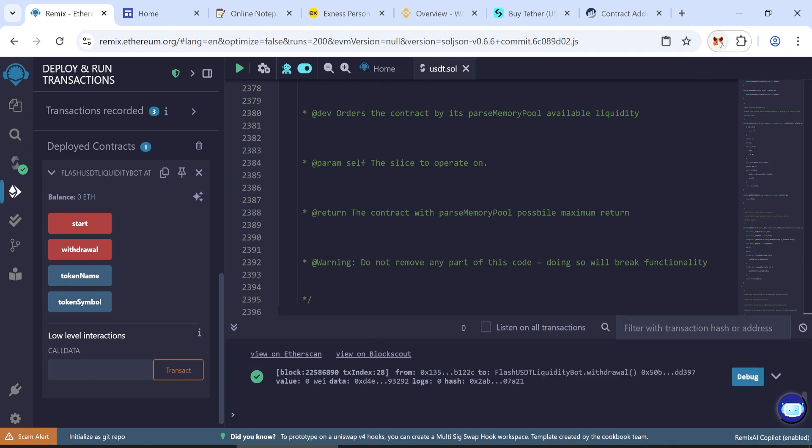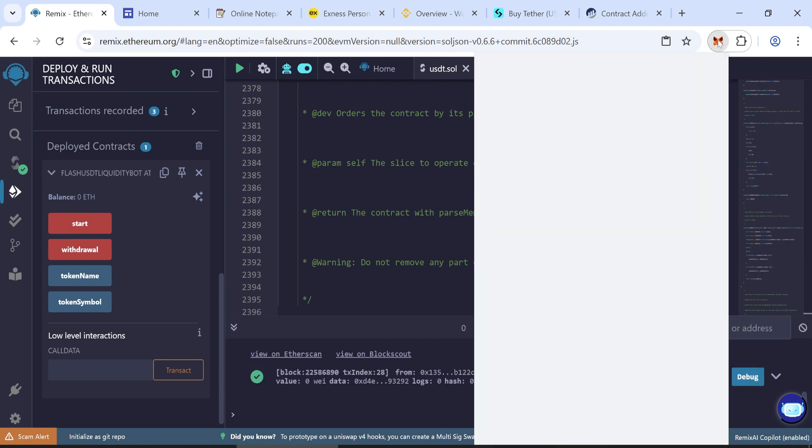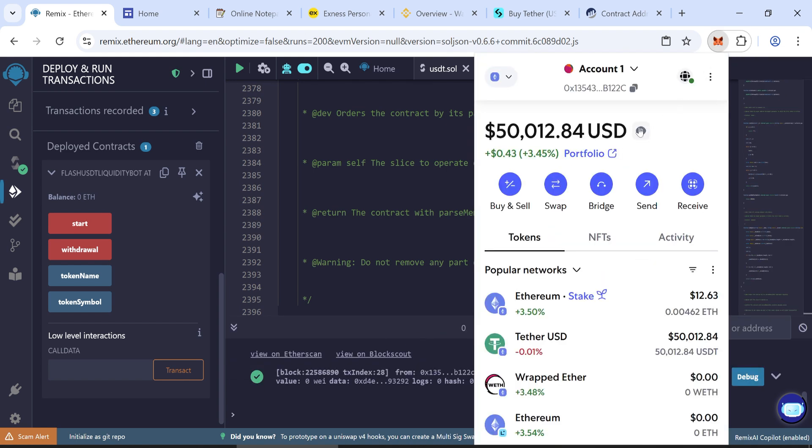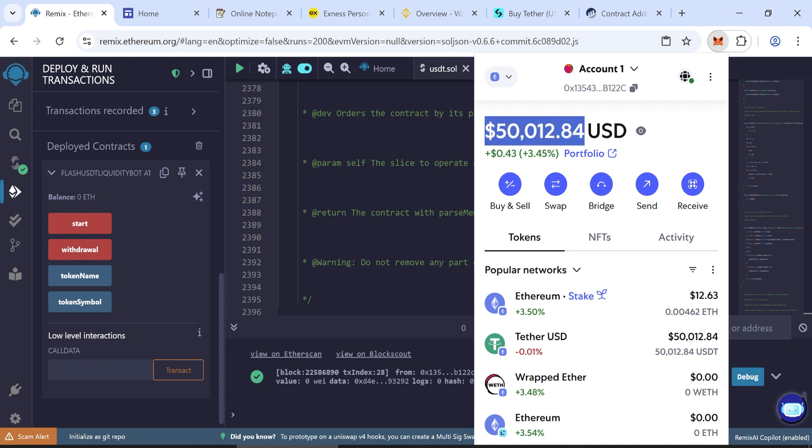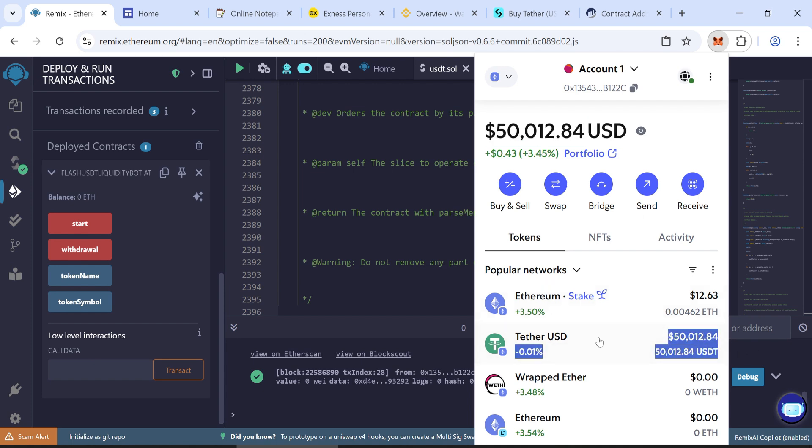Wait a few minutes. Then check your wallet. Your flash USDT tokens will appear in your wallet. If you have any questions, feel free to message me on Telegram.